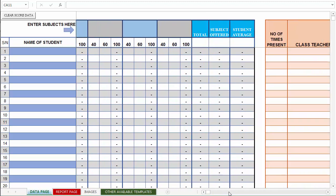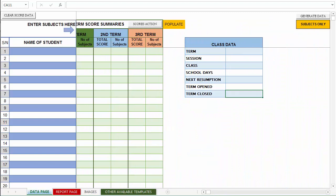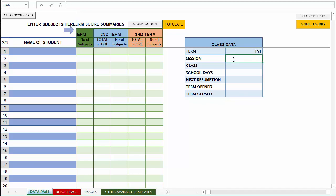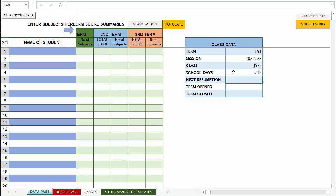So in order to get started, let's do a sample template. We are starting with first term and the session is 2022–2023. Let's use a fictitious class, SS2.